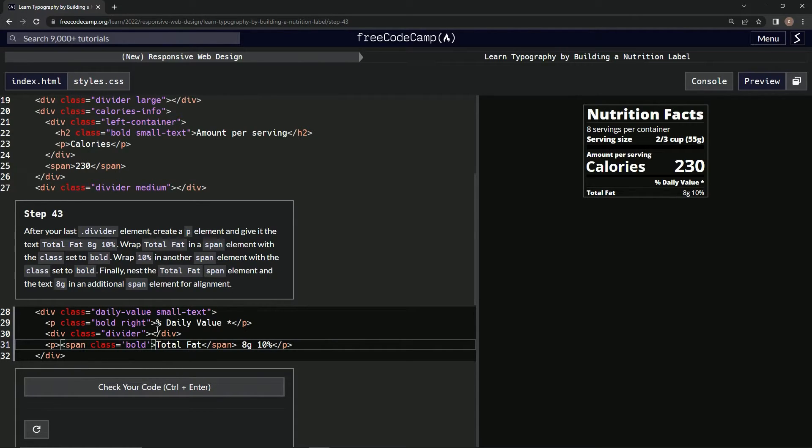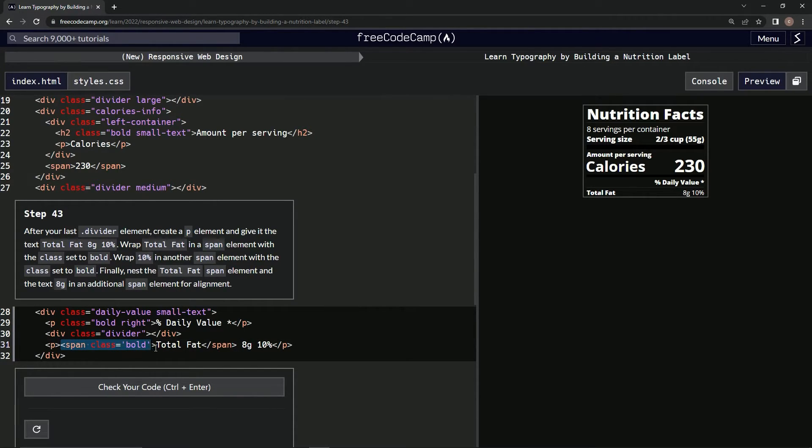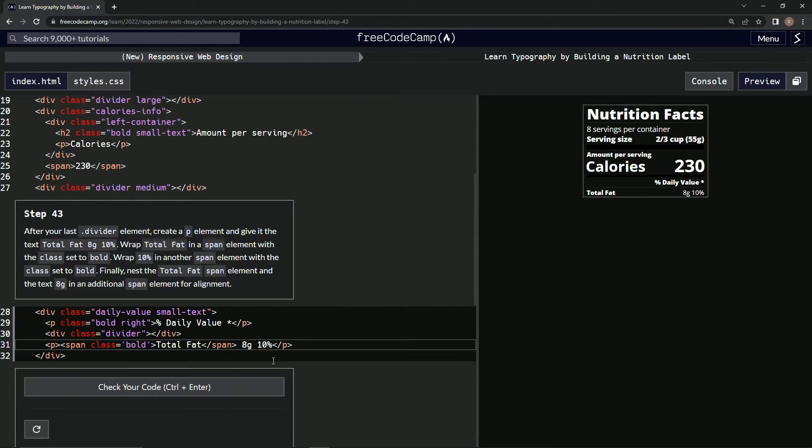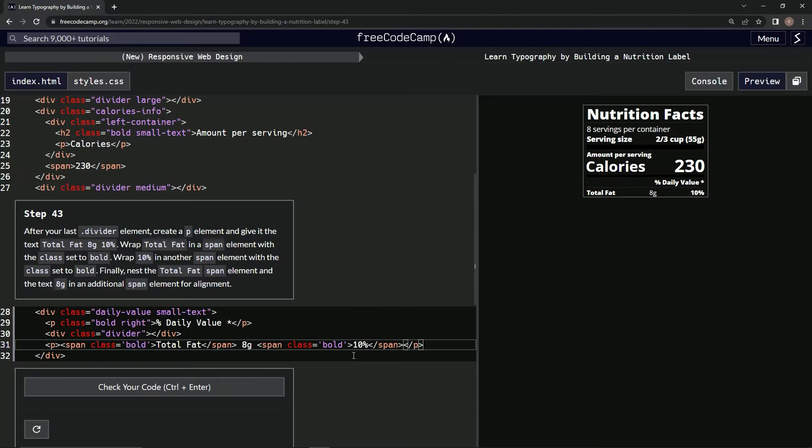So now we're going to wrap '10 percent' in another span element with the class set to bold. All right, so we'll take this, copy it, come over here to the 10 percent, paste it like that, and then after the 10 percent we'll make another close span. All right, so now the 10 looks like this, the 8g is over here.